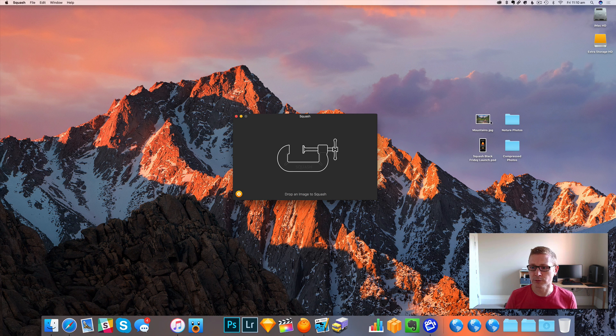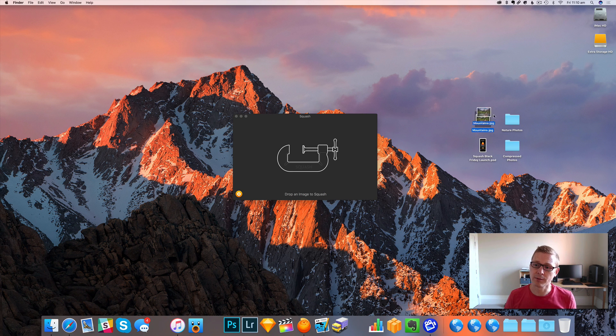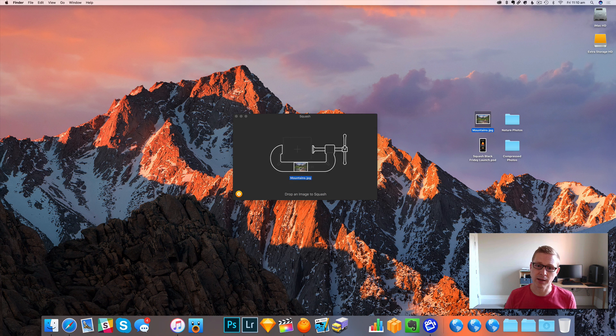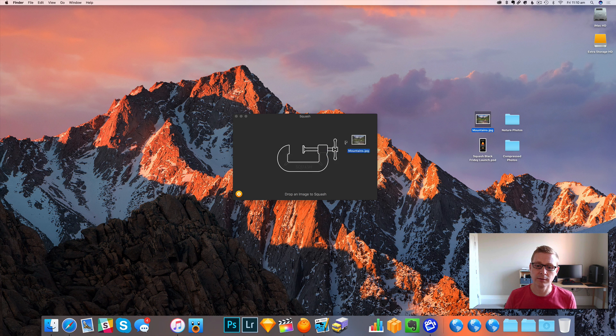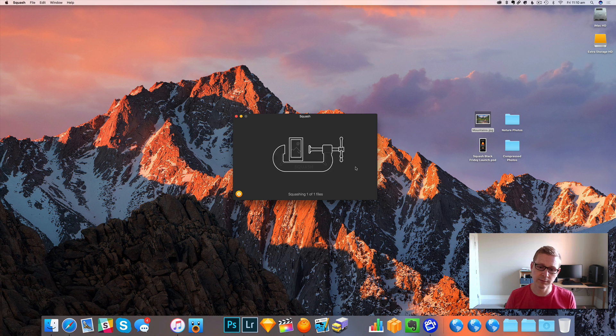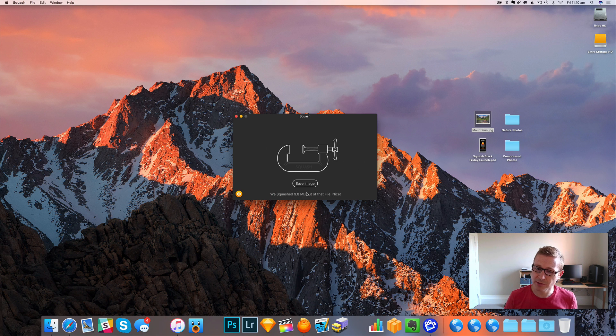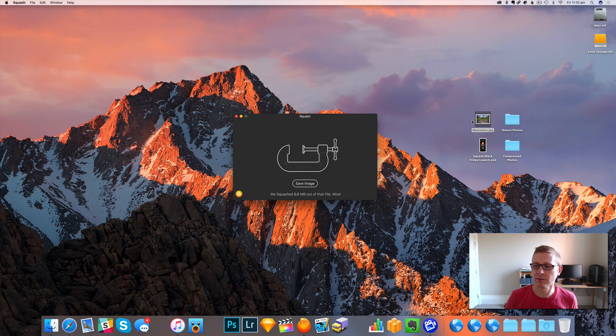Now this is a fresh launch and it's just as if you had downloaded the demo. So I'm going to take a JPEG here and just drop it onto the app. Squash will do its thing with the default settings and you see we've managed to squash 9.8 megs out of that.